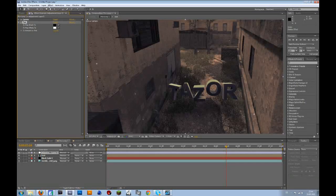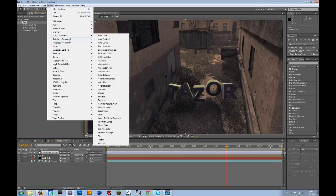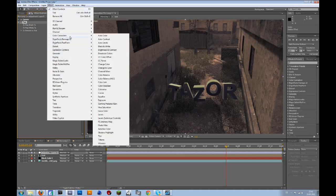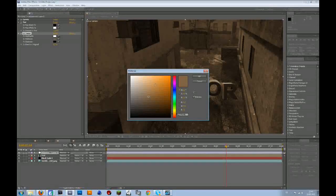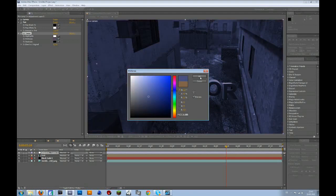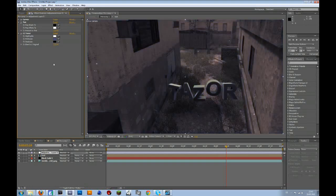Then go to effect, color correction, and then CC toner. Go to the midtones and change that to dark blue. Then change the blend with the original to 75%, that will make it a bit more blue.